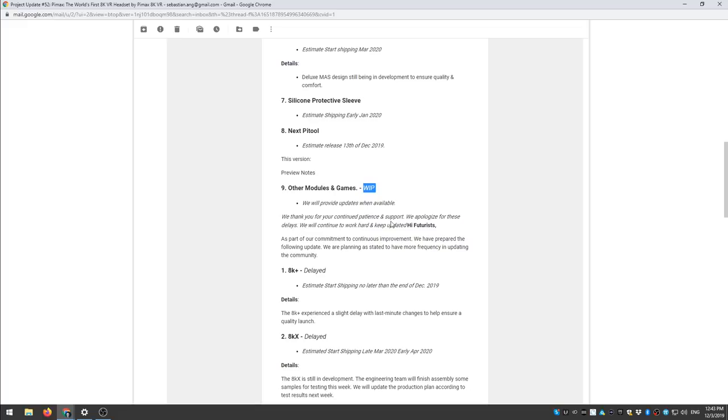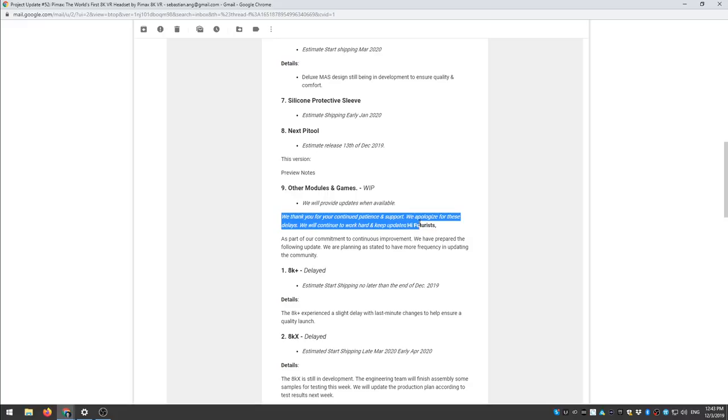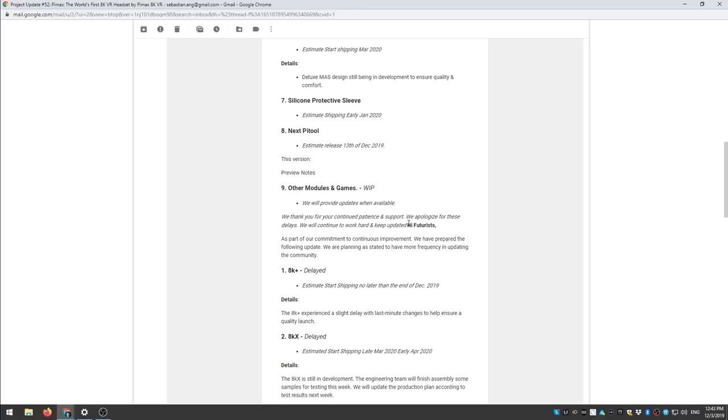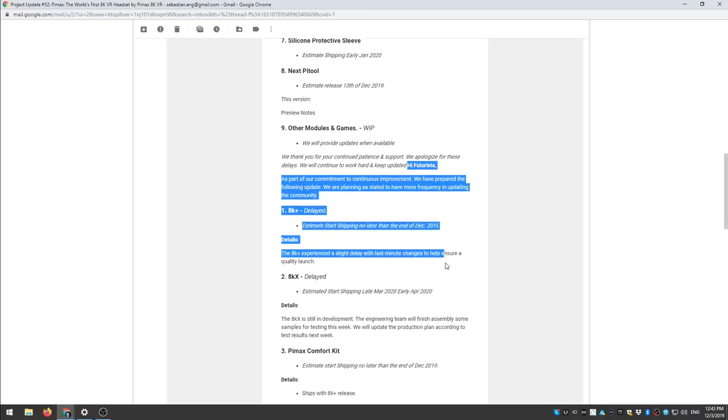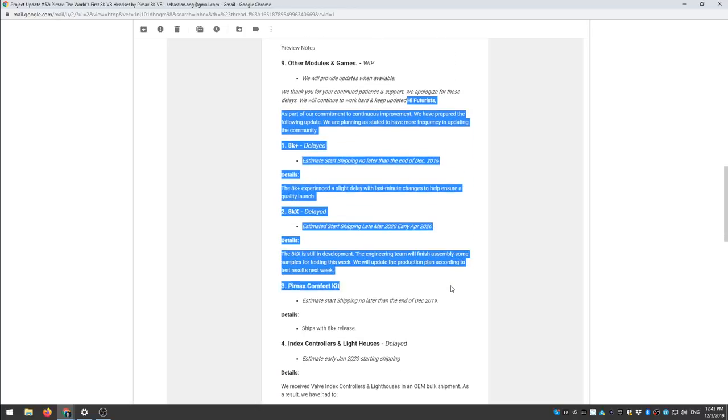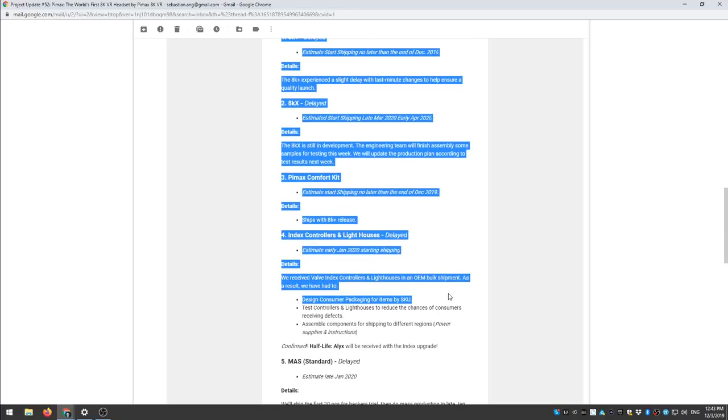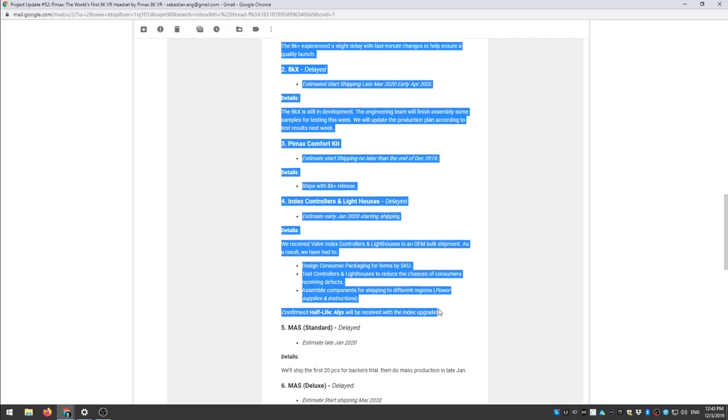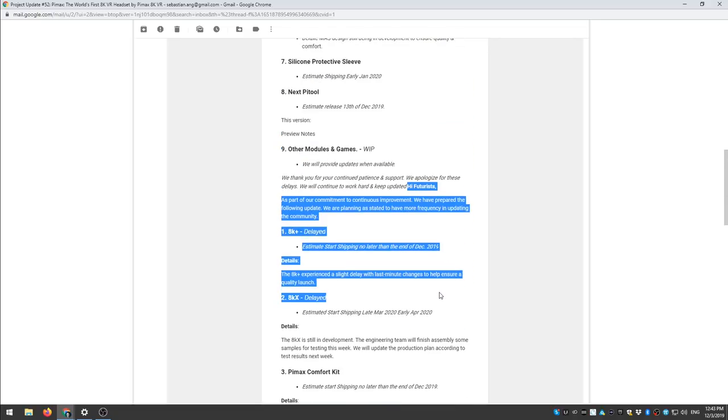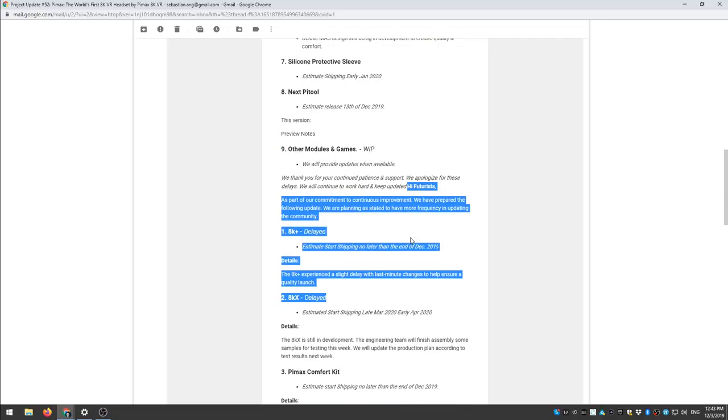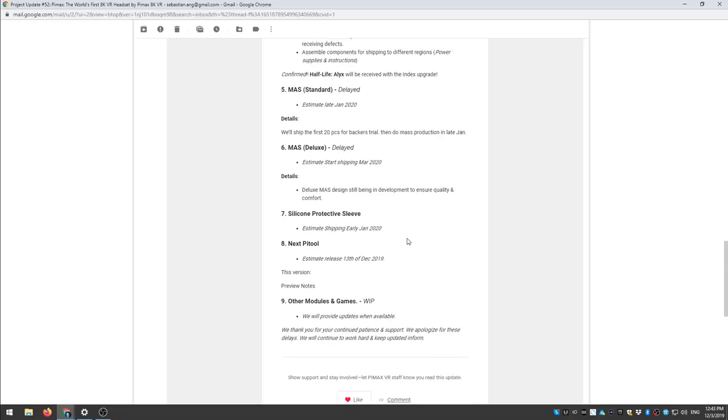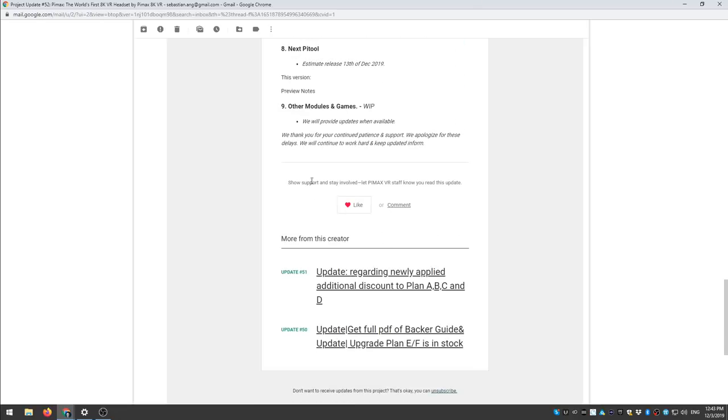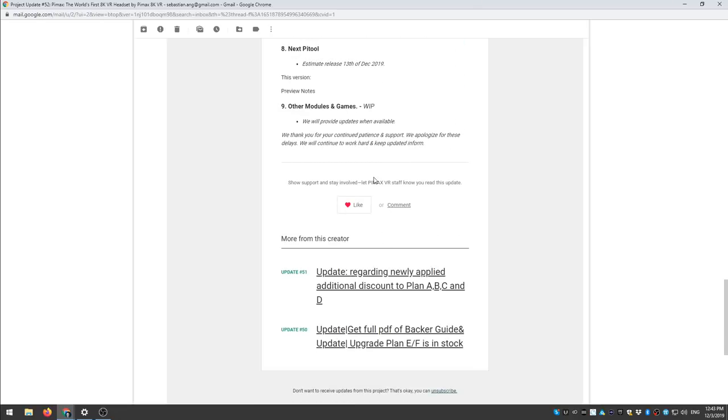Okay and then we thank you for your continued patient support and apologize for these delays. We'll continue to work hard and keep updated. And then the whole thing again from the beginning. I mean really dear Pimax, if you send all these updates at least one time look over what you send right so that you don't have to send everything again.